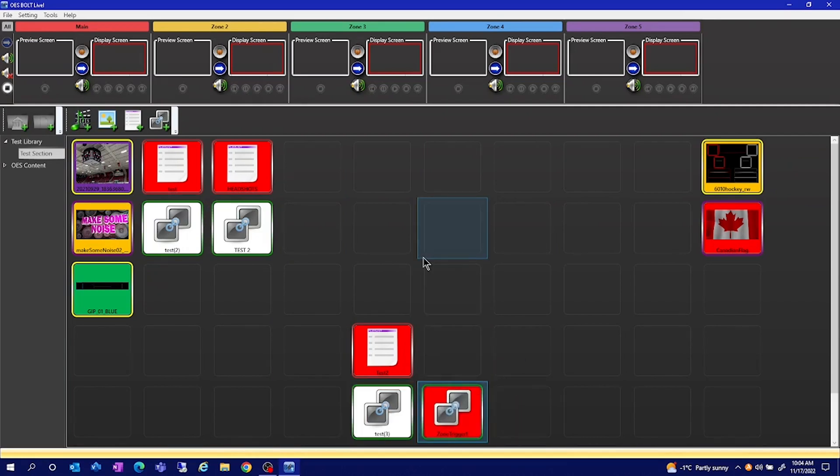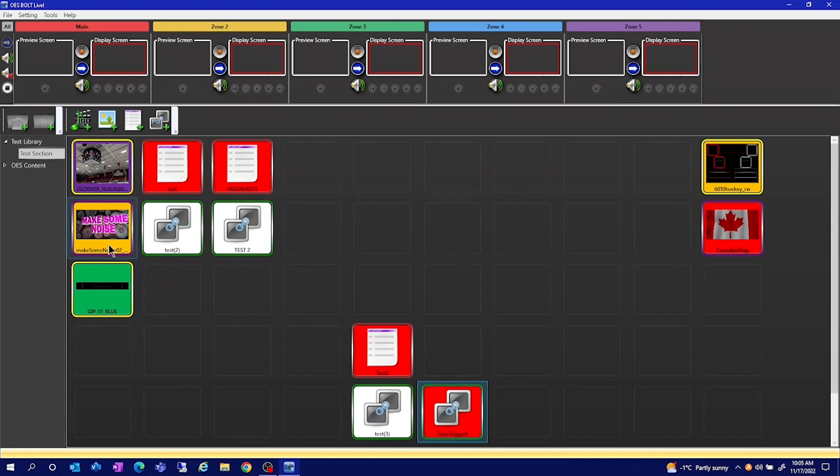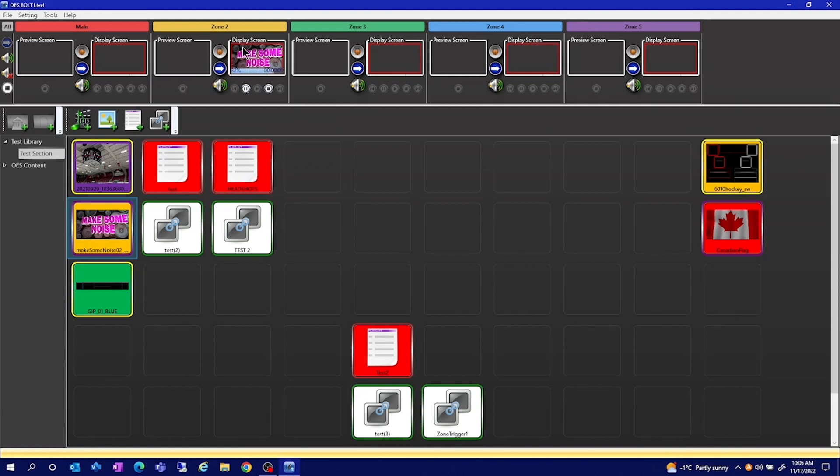To play any content that's in your subsections, just double click the file. This will now display in your zone. To stop this file from playing, hit the stop button here.